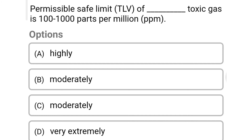Permissible safe limit of toxic gases in 100 to 1000 parts per million — Option A: highly. Option B: moderately. Option C: moderately. Option D: very extremely. The correct answer is Option B: moderately.